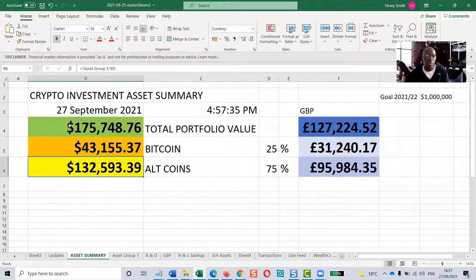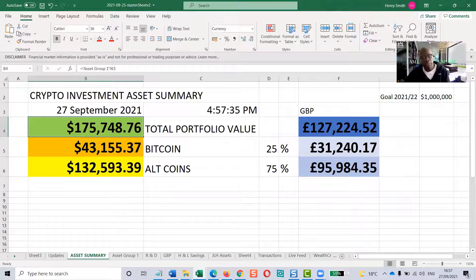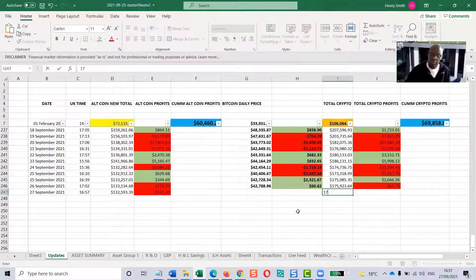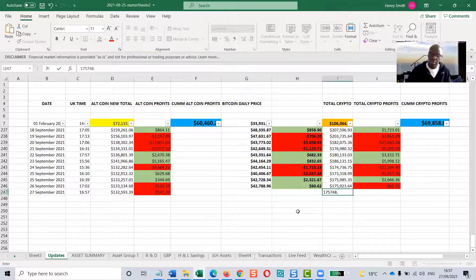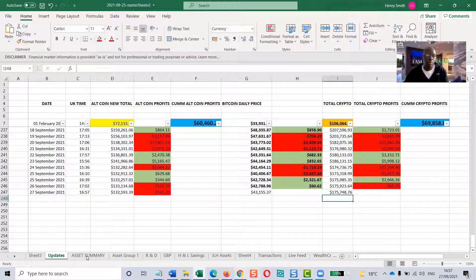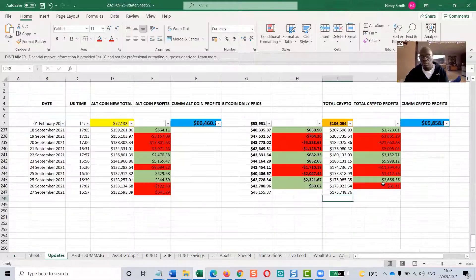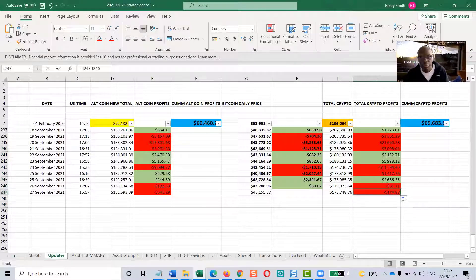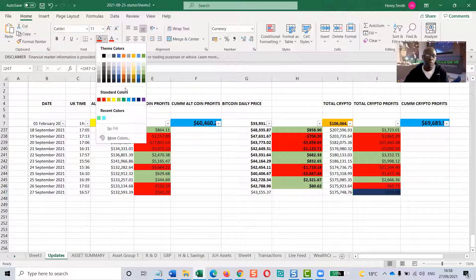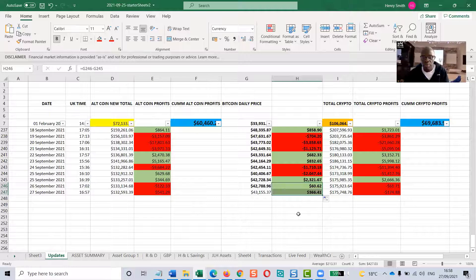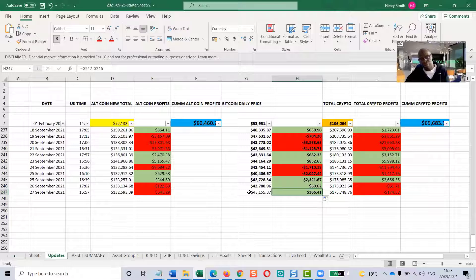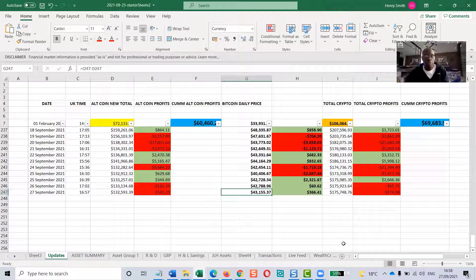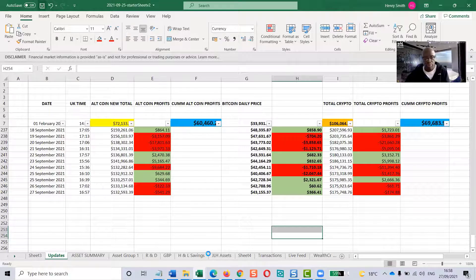Top figure here, $175,748.76. Absolutely correct. This is minus $174 as well, so that stays red, and that brings Bitcoin's share up a little bit, $366. So that's the update for today. Stay tuned for tomorrow.